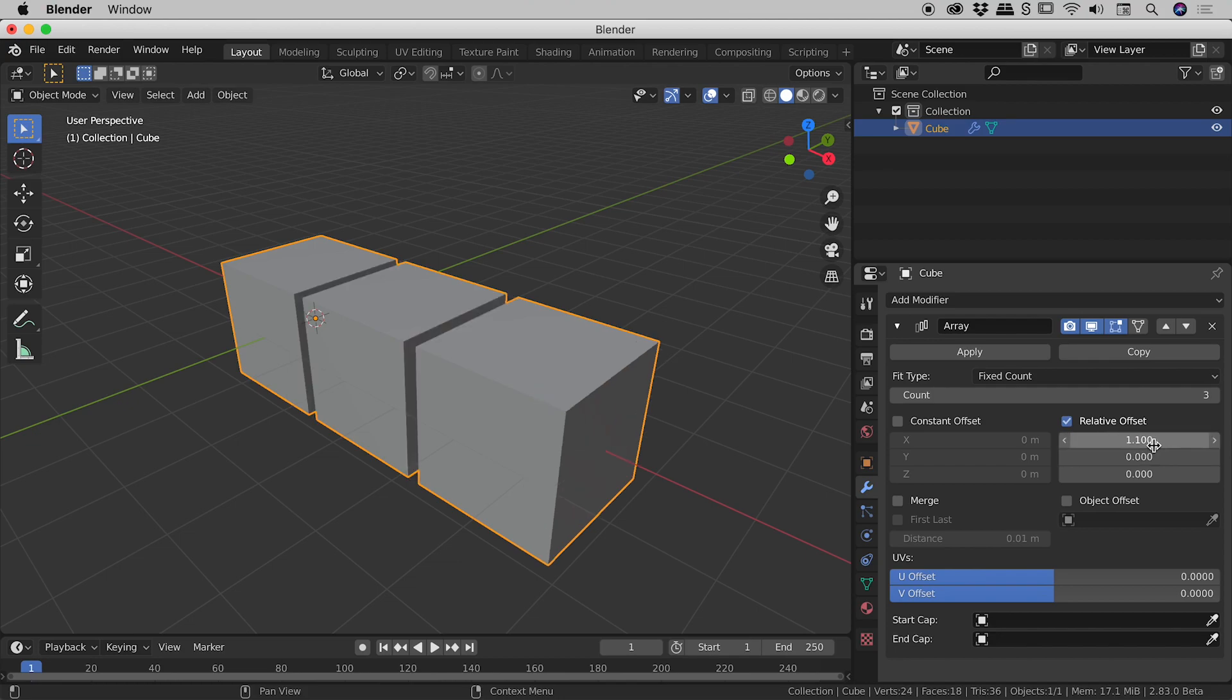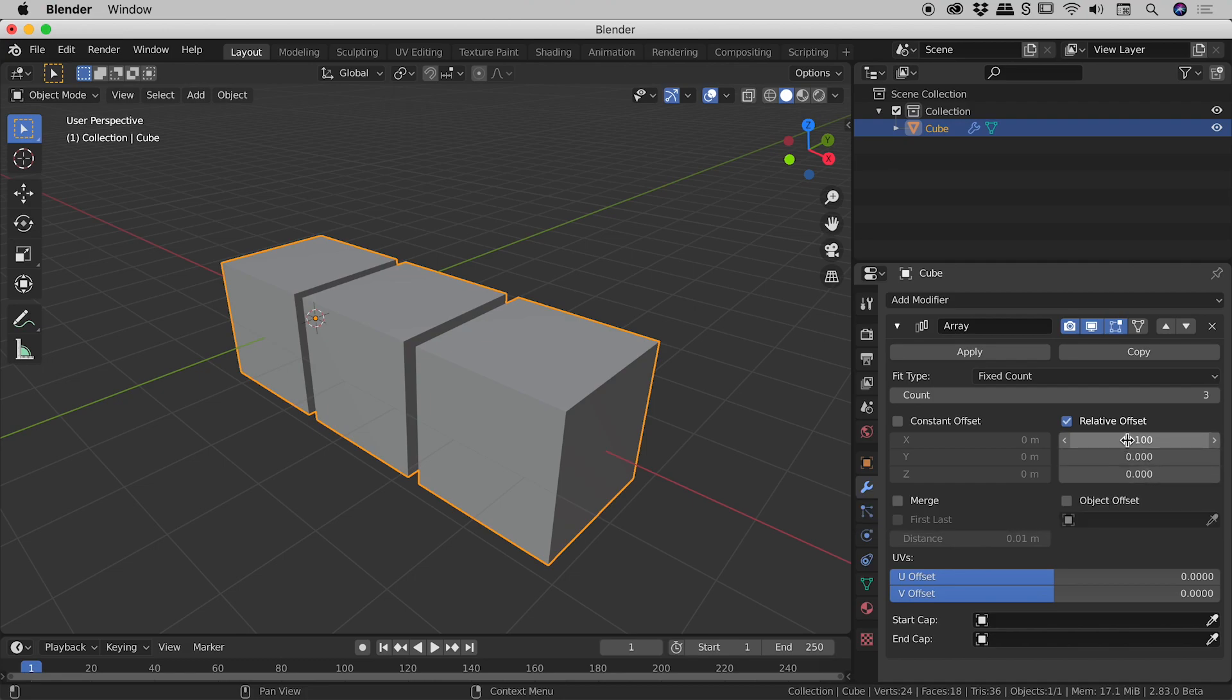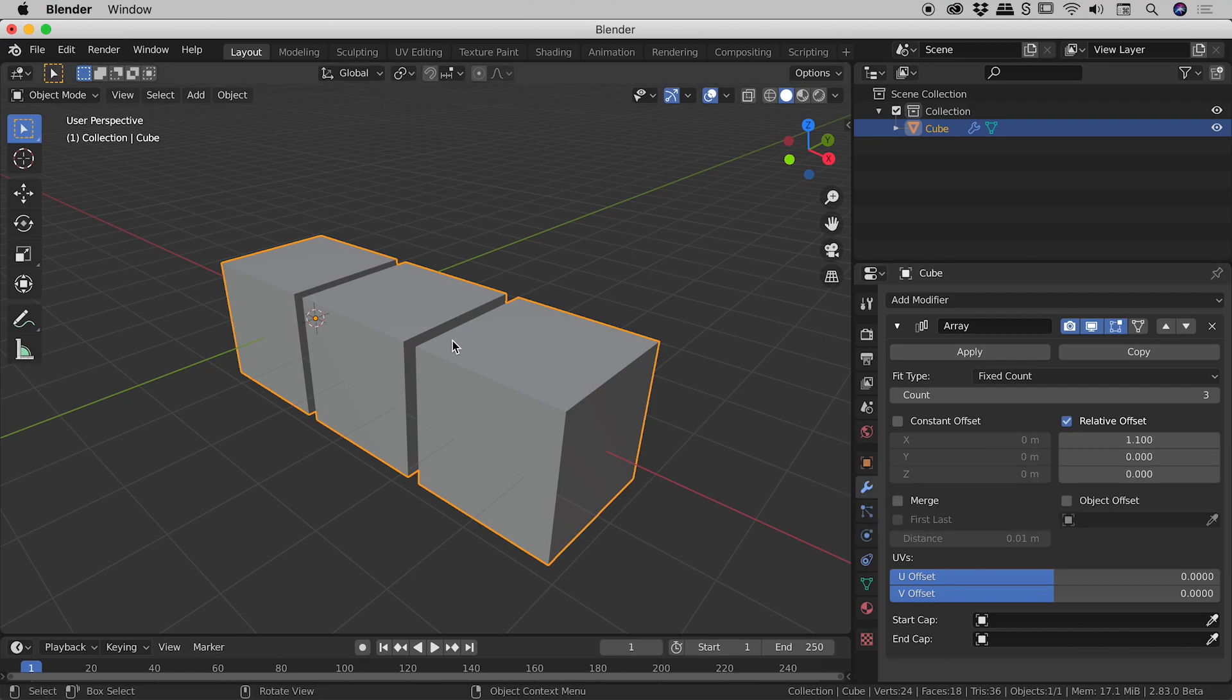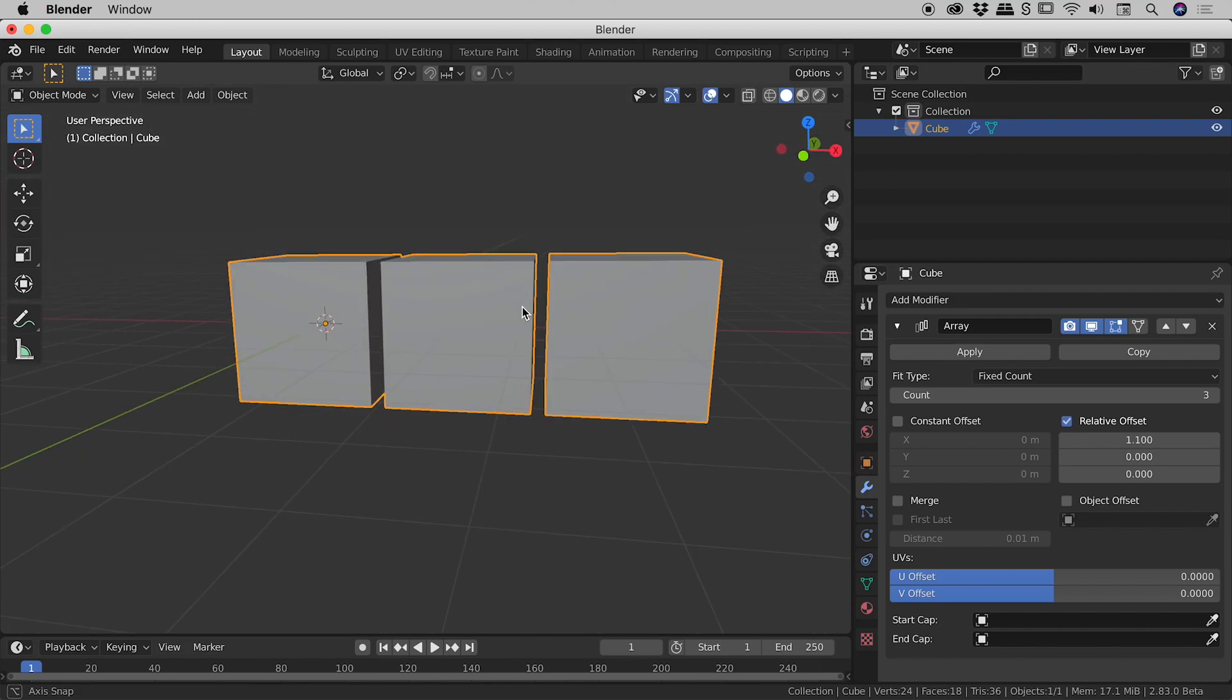Now that's also on the x-axis here. So this here is the value for x, y and z. So we currently have 0 on y and z and 1.1 on x. So the 1.1 is what's giving us that nice little spacing just in there.